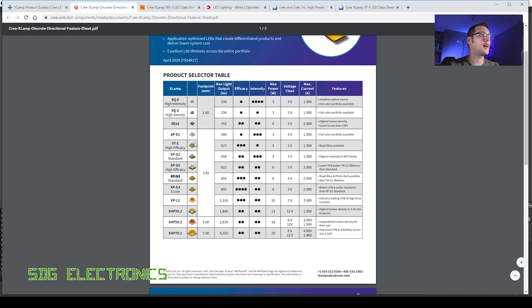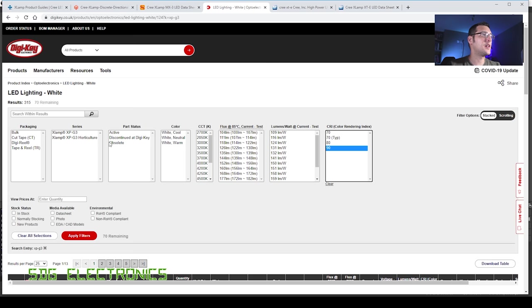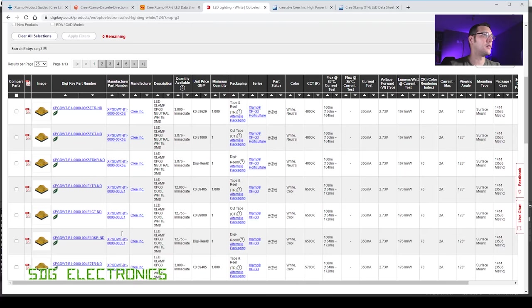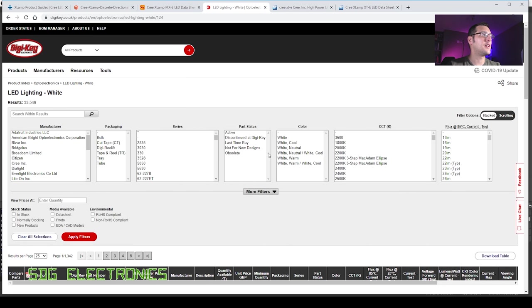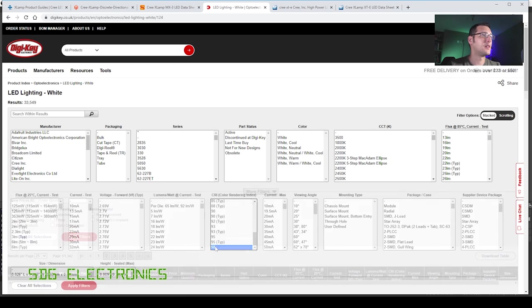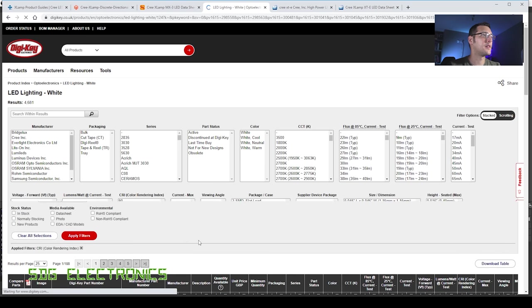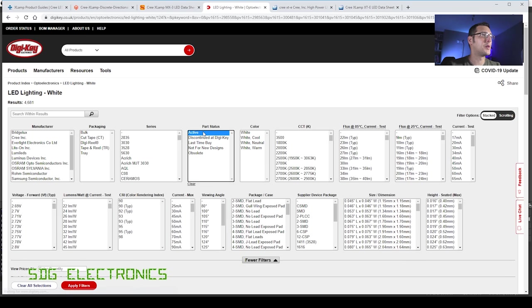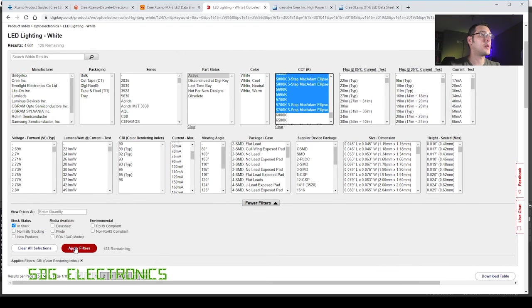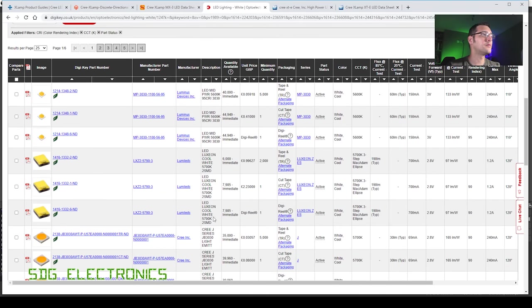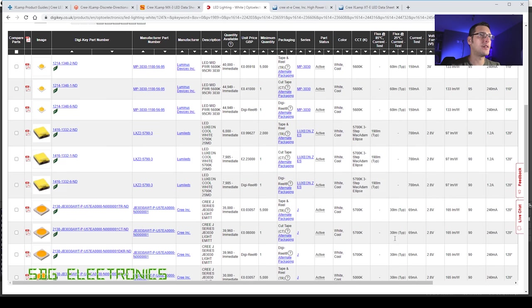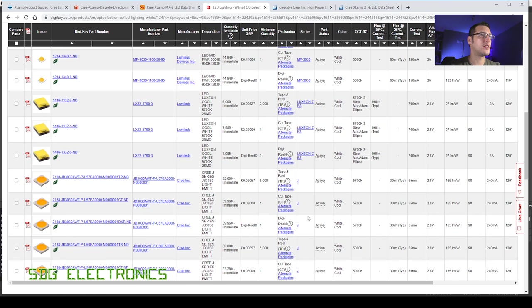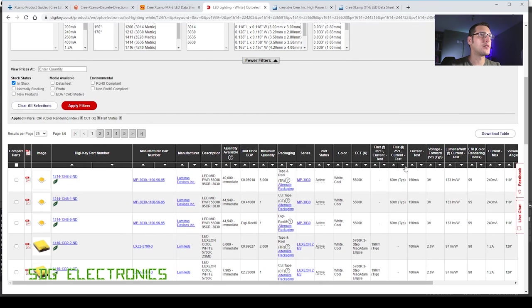Let's try looking at the next ones which are the XP G3s. And again CRI of 90, 70 remaining, active item 62. Have we got any in stock? Nope. So that's a little bit frustrating. Let's have a look at the DigiKey search instead and just see if they have actually got anything with a high CRI. So we've got some very high CRI devices on here, and we want active parts in stock, 128 remaining.